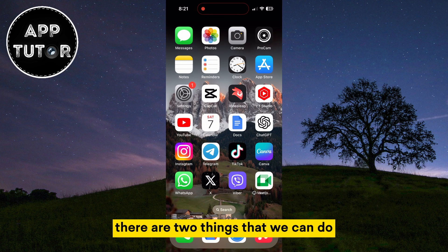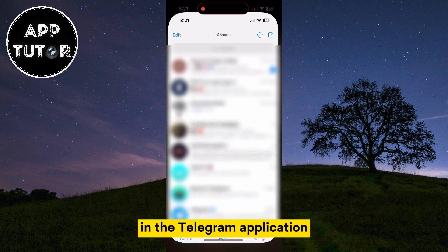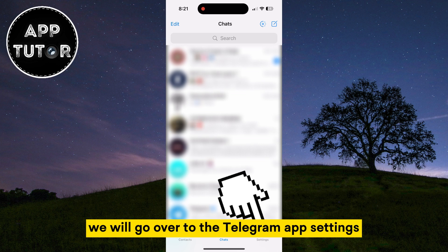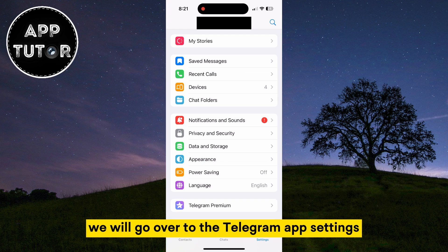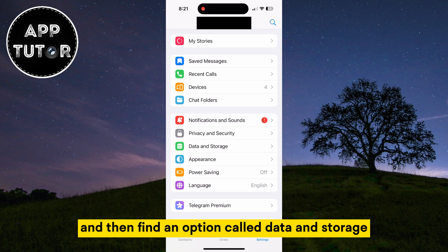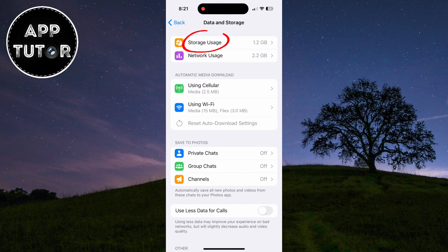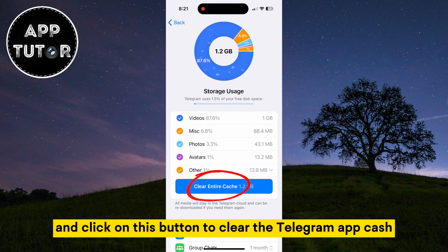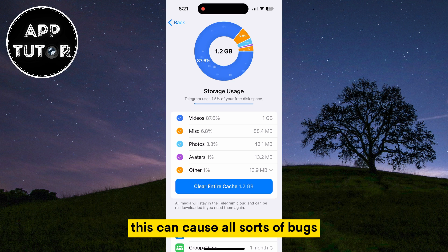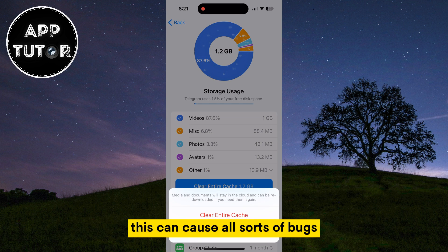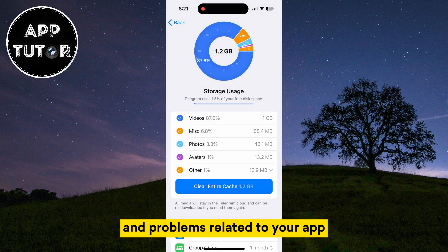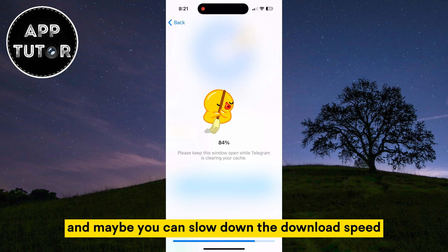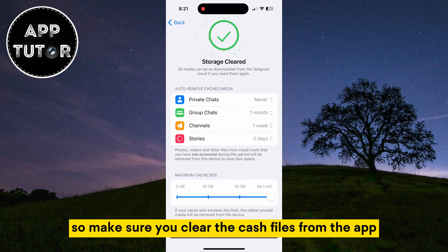There are two things that we can do in the Telegram application. We will go over to the Telegram app settings and then find an option called Data and Storage, then Storage Usage, and click on this button to clear the Telegram app cache. This can cause all sorts of bugs and problems related to your app, and it may slow down the download speed, so make sure you clear the cache files from the app.